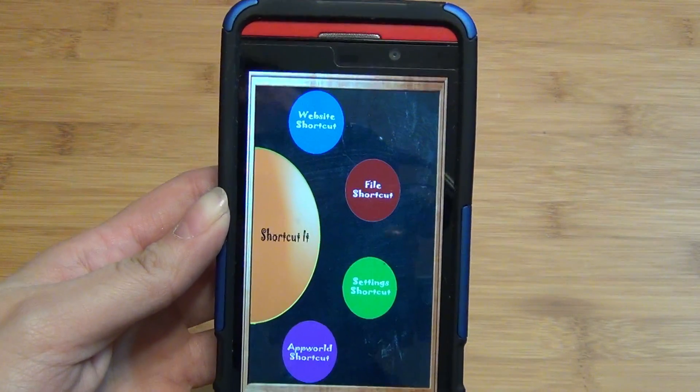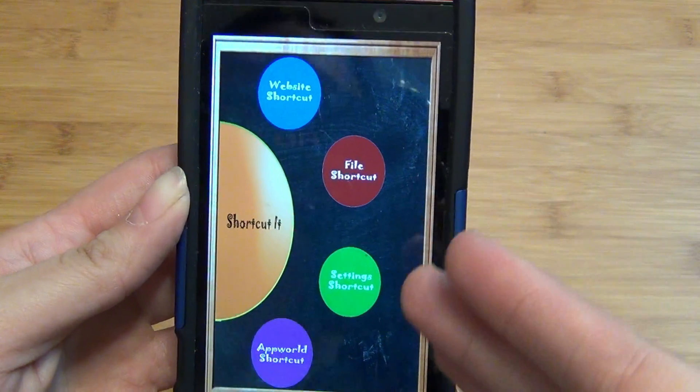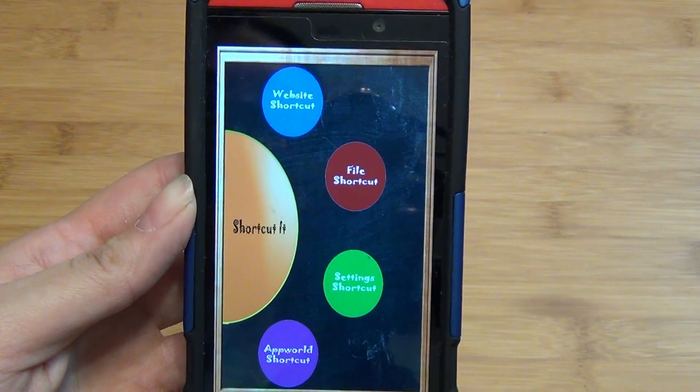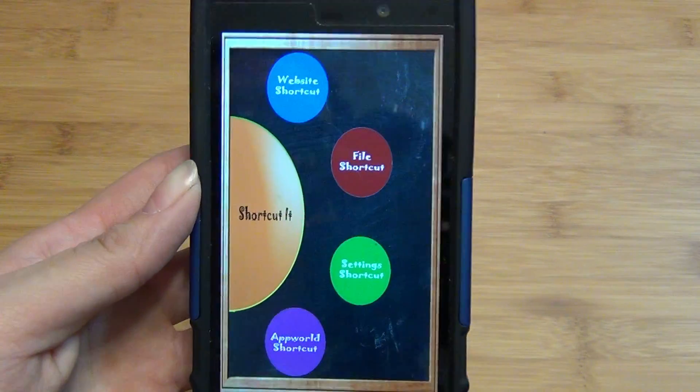As you can see, it creates shortcuts for your websites, for your files, your settings, and App World shortcuts as well, directly on your home screen.